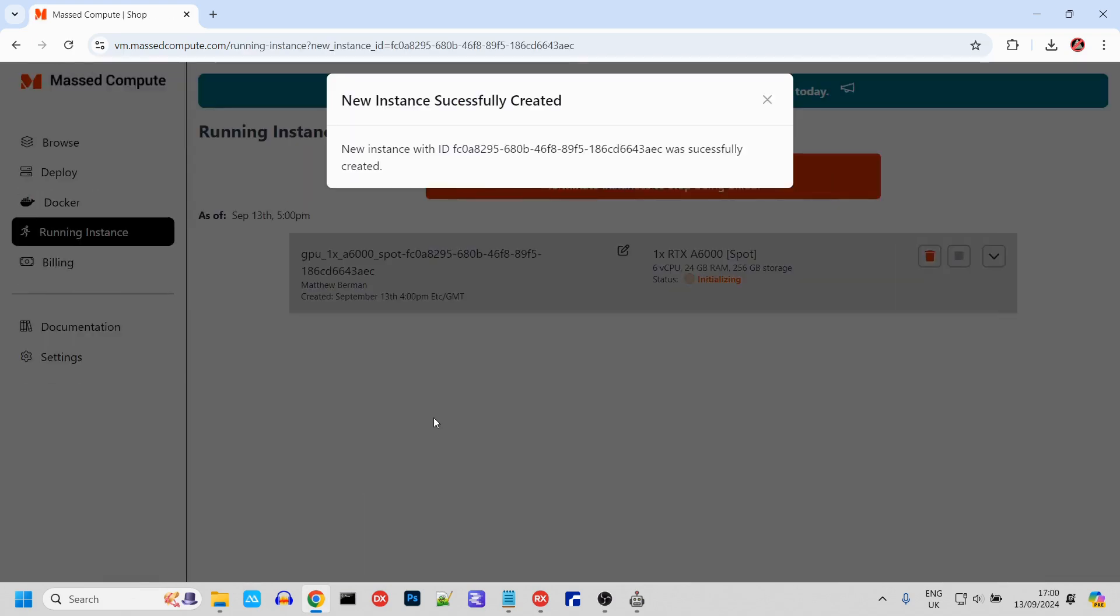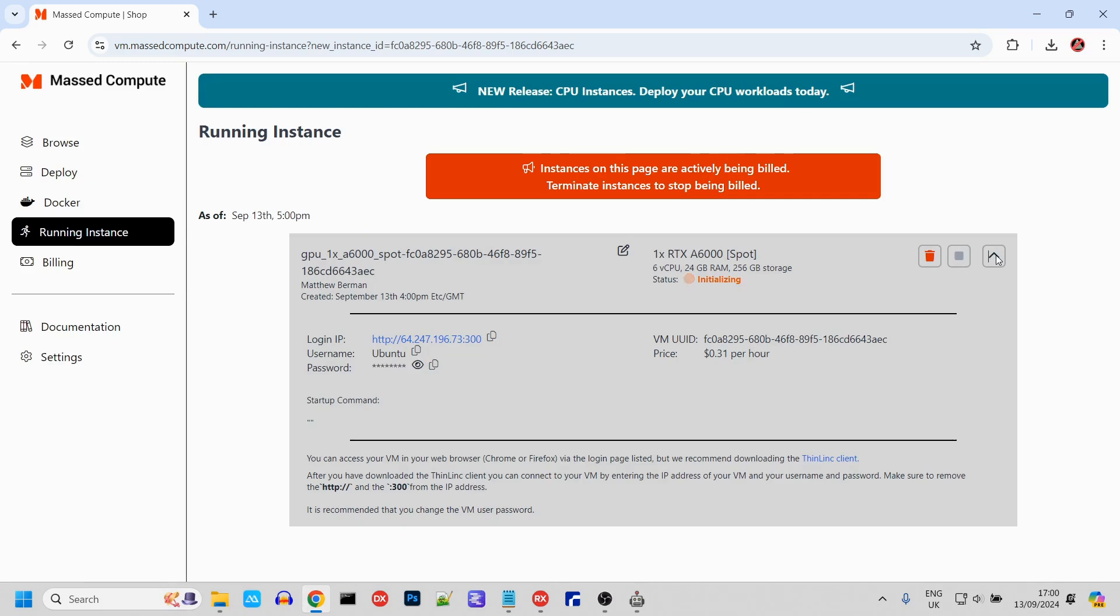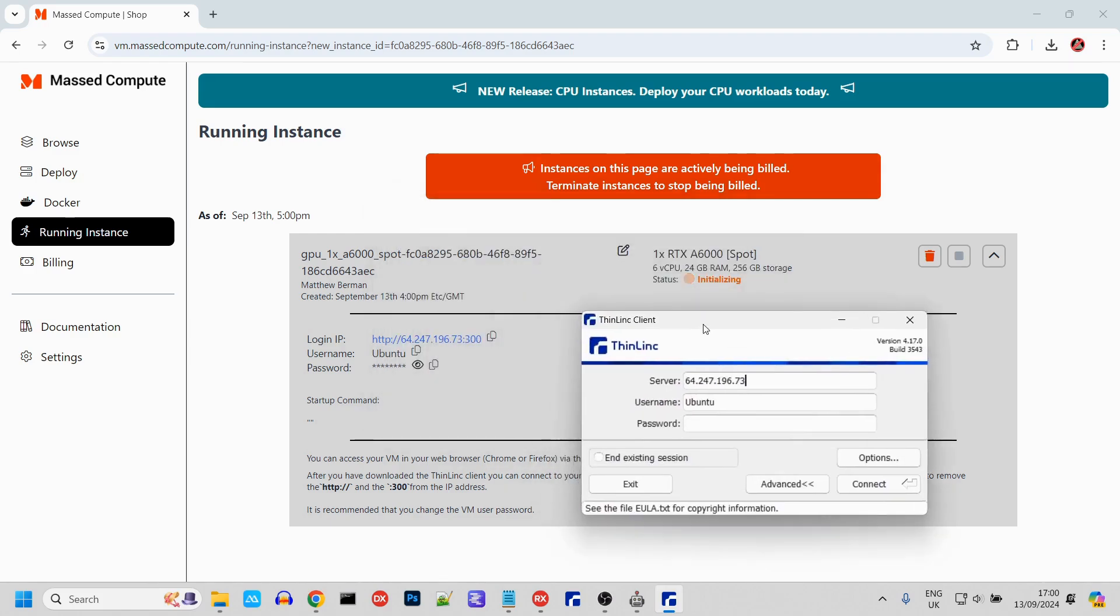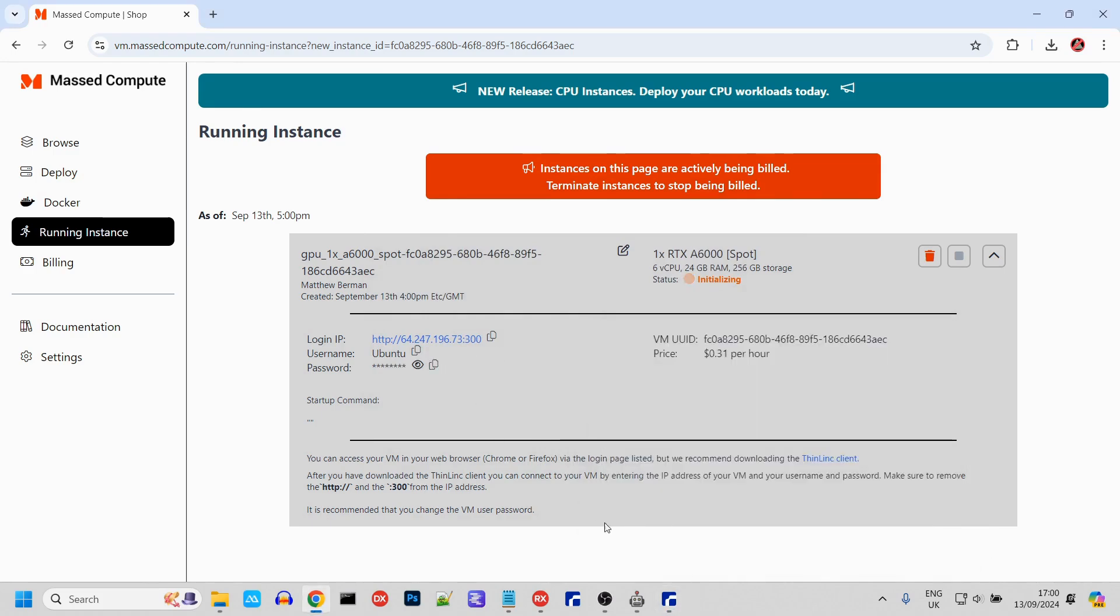While it's initializing, we can set up the ThinLink client. This allows you to have a remote desktop with the virtual machine. Just copy the IP address by clicking here, and then paste it into the ThinLink client.